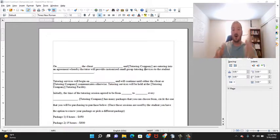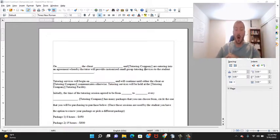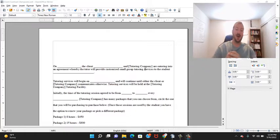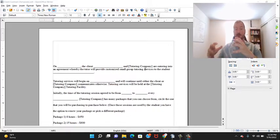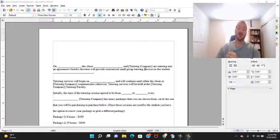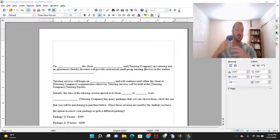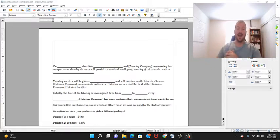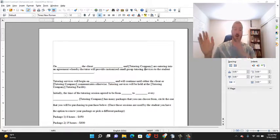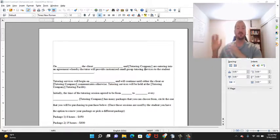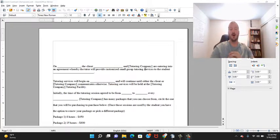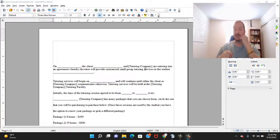If you'd like a copy of the contract that I use, a template of the contract I use, there'll be a link in the description. Just click on that and I'll email it over to you absolutely free. I think that'll help you out a lot.